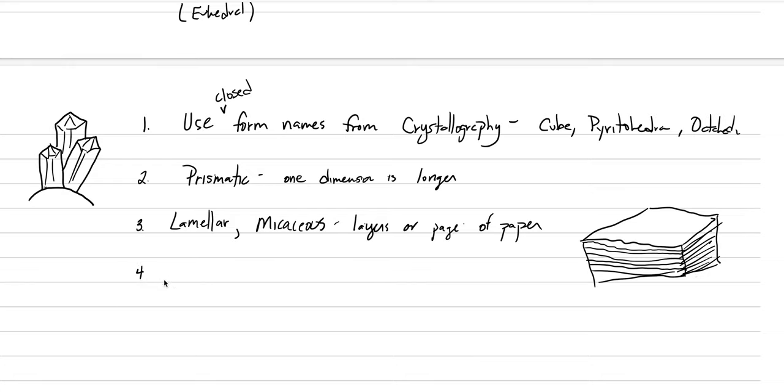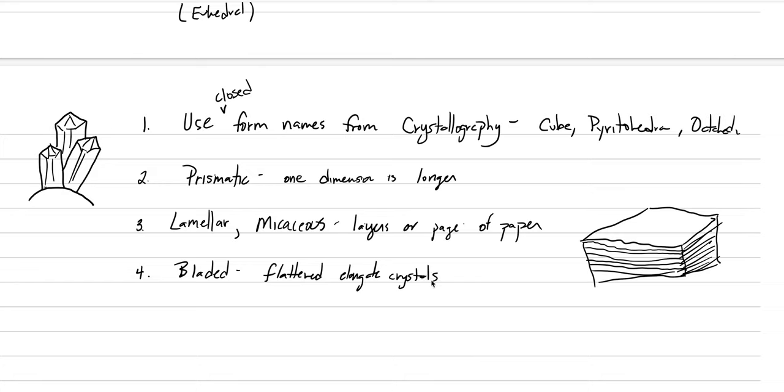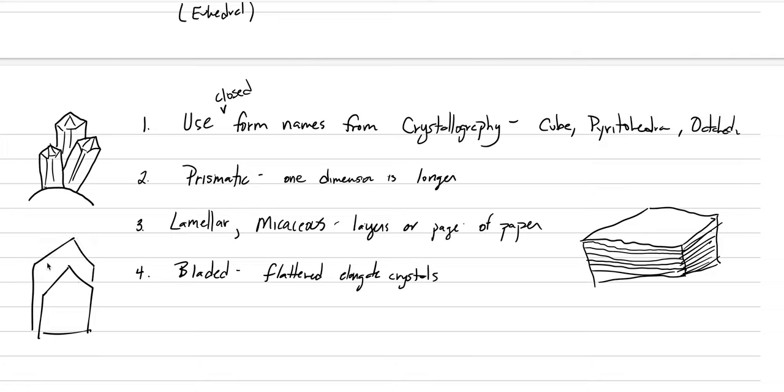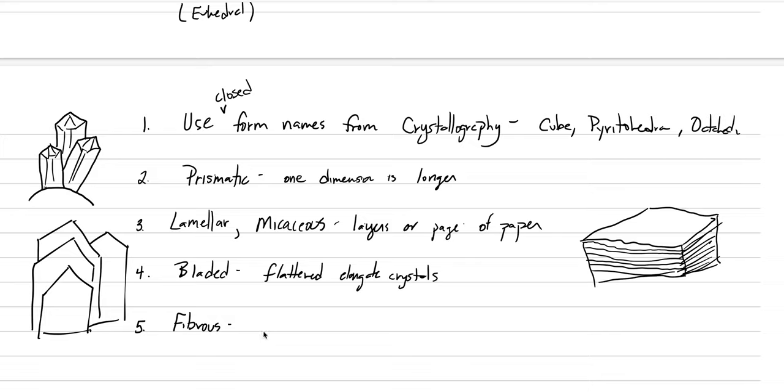Bladed is our next category. And there's no organization of this. This happens to be the way I've written them down. Bladed are flattened, elongate crystals. They're going to have a little bit more depth and width than micaceous. And they're going to be a little flatter than prismatic. So you can see they're somewhat interrelated with one another. This is a descriptive part of science, not quantitative so much.